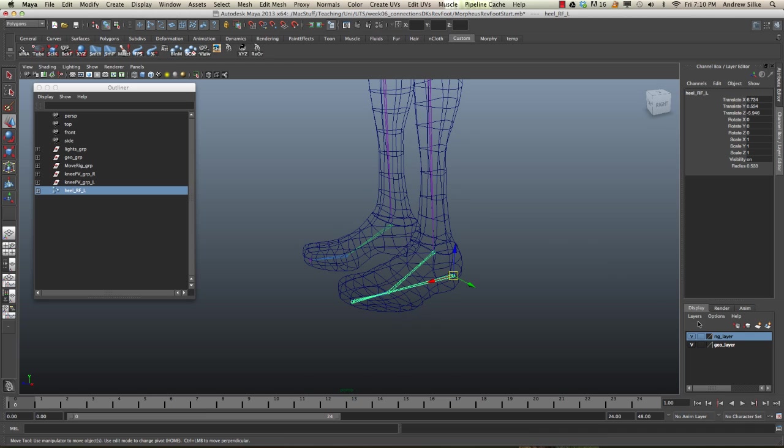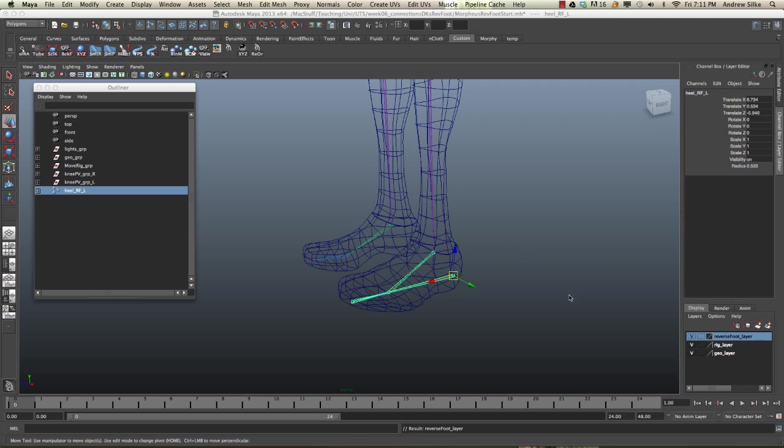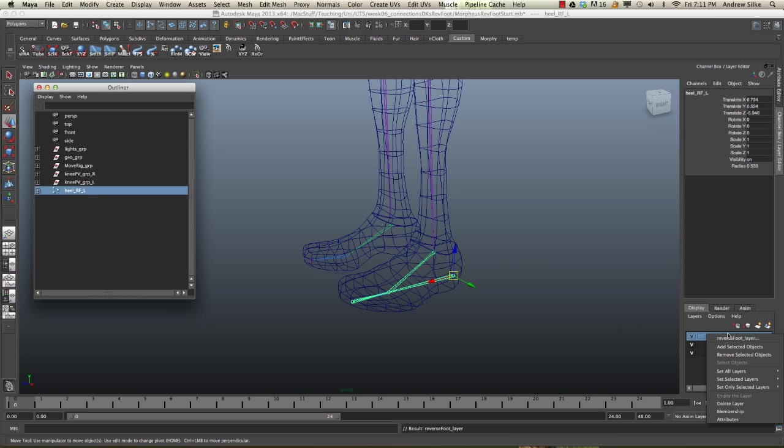What I'm going to do is build a layer here. We're going to call this layer temp layer reverse foot layer. Hit save. And we're just going to assign that reverse foot into that layer, so add the objects there.